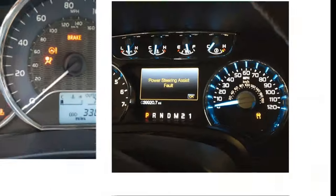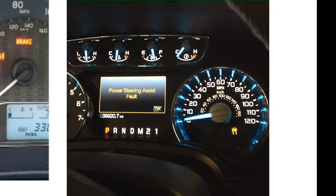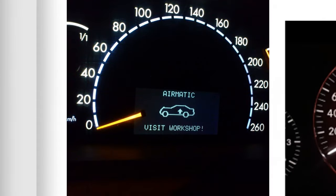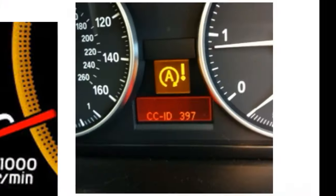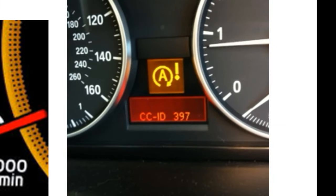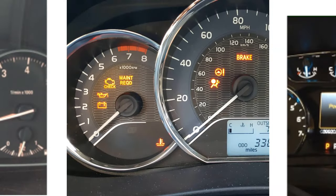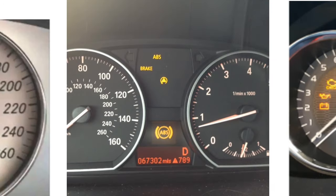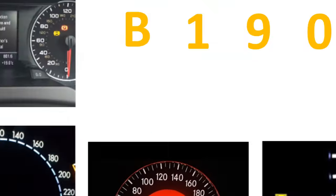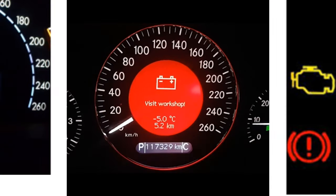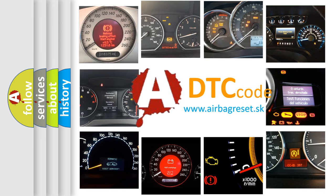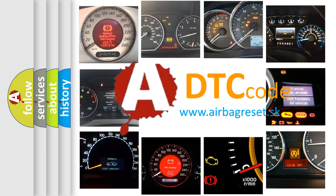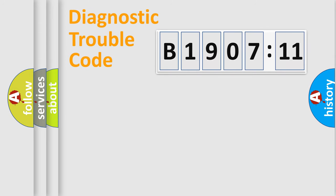Welcome to this video. Are you interested in why your vehicle diagnosis displays B1907-11? How is the error code interpreted by the vehicle? What does B1907-11 mean, or how to correct this fault? Today we will find answers to these questions together.